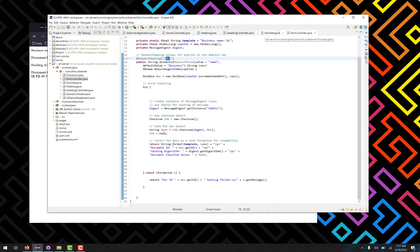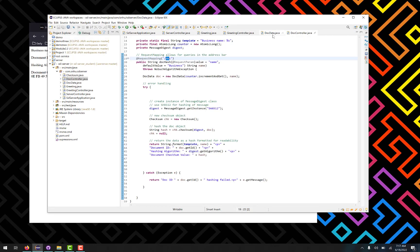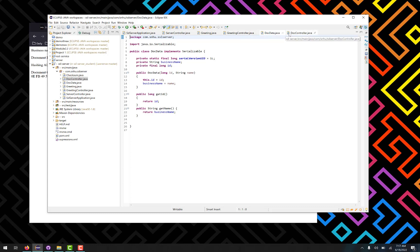And what this is doing is actually creating a document object right here, this doc data object, which contains the ID of course, the business name, and those are the two main things right there. And then what it does is actually takes the entire document object and hashes it. And I'm going to show how that works in a different video.